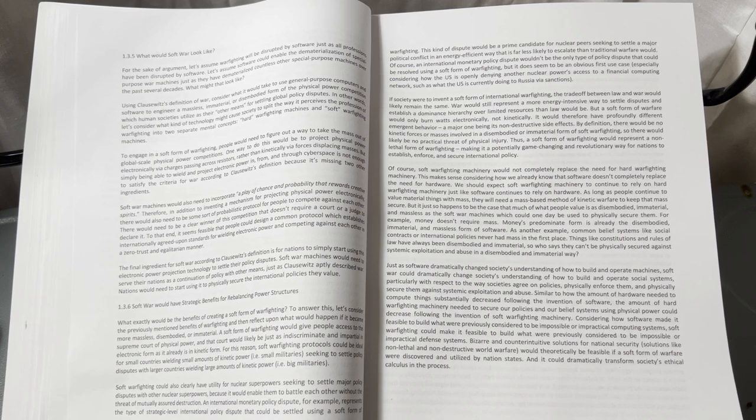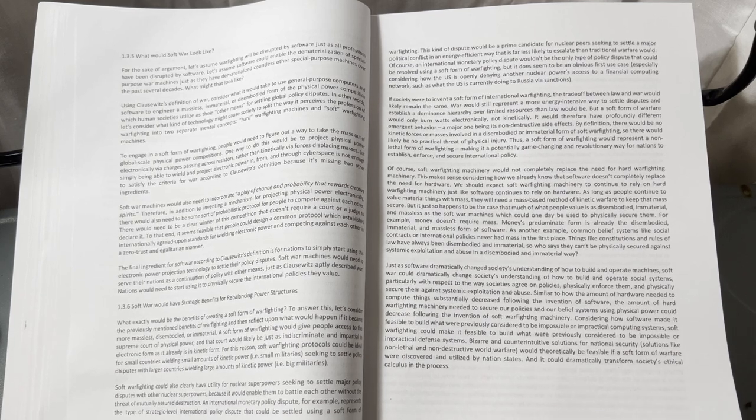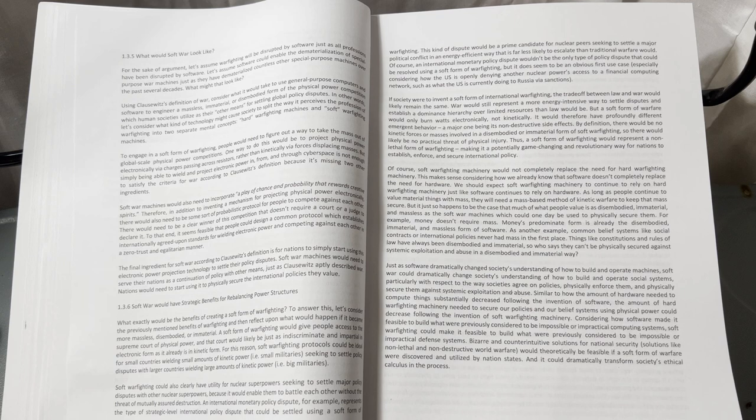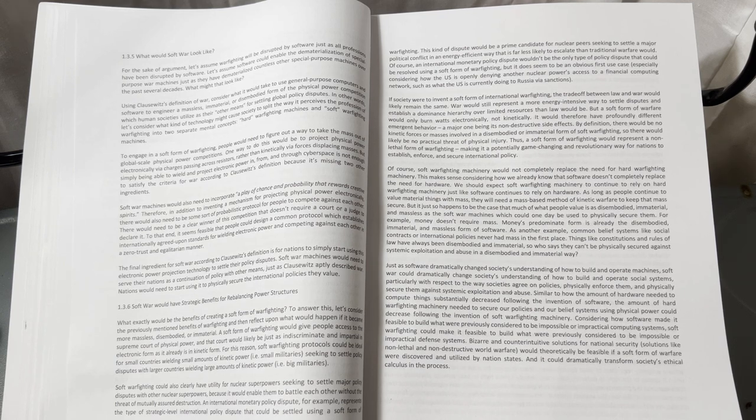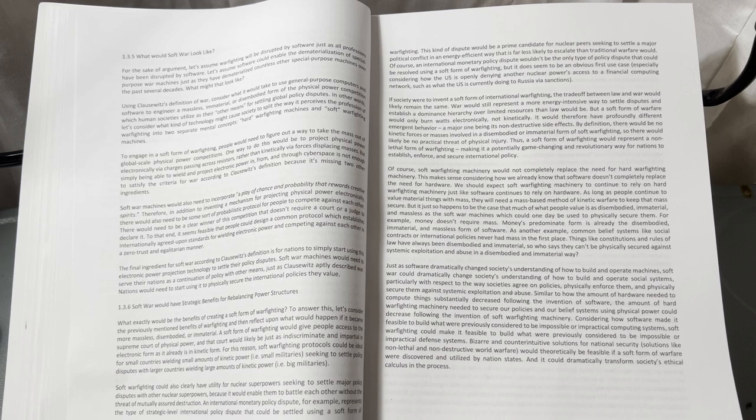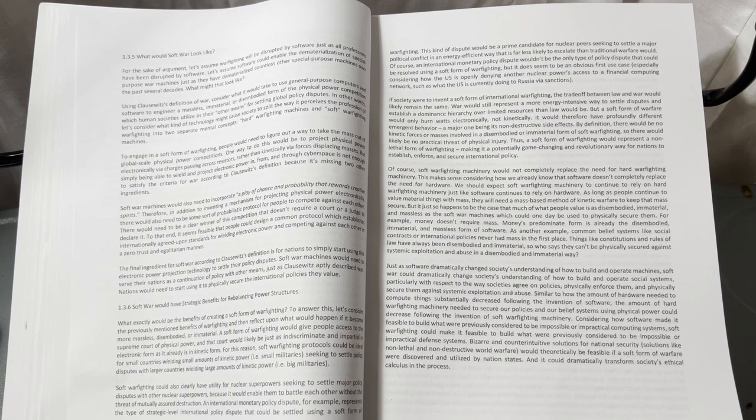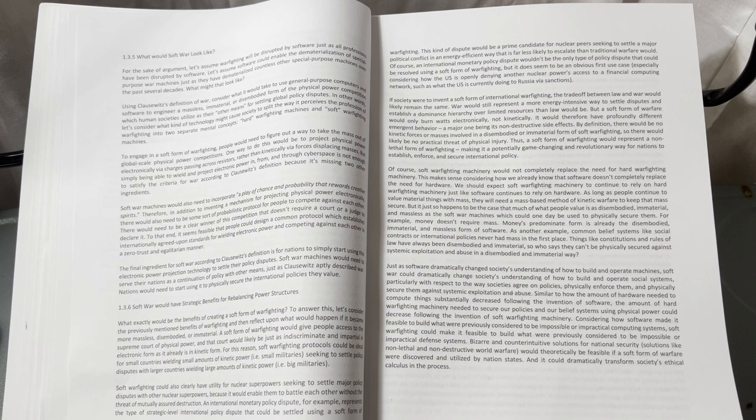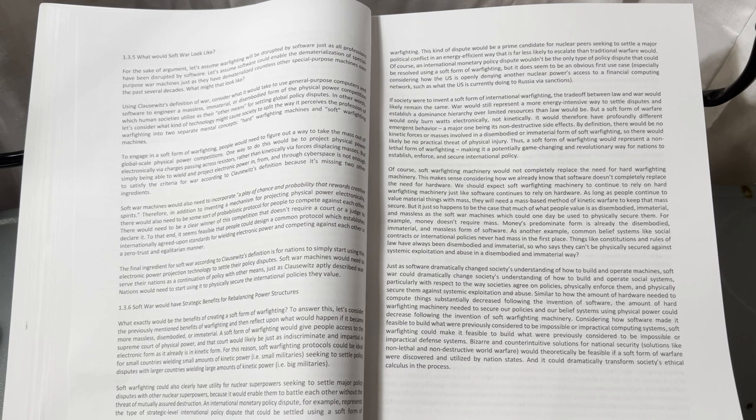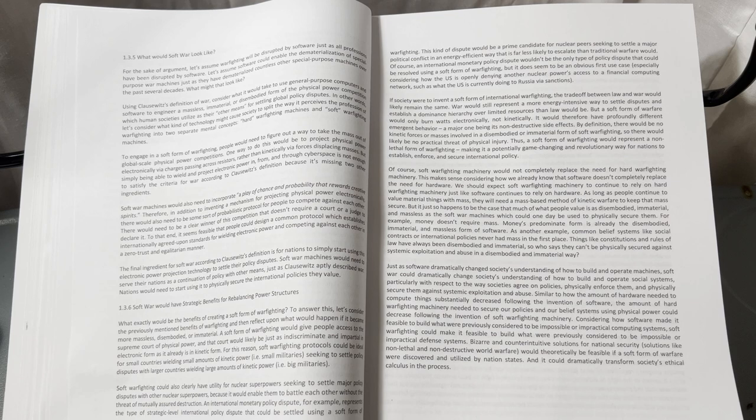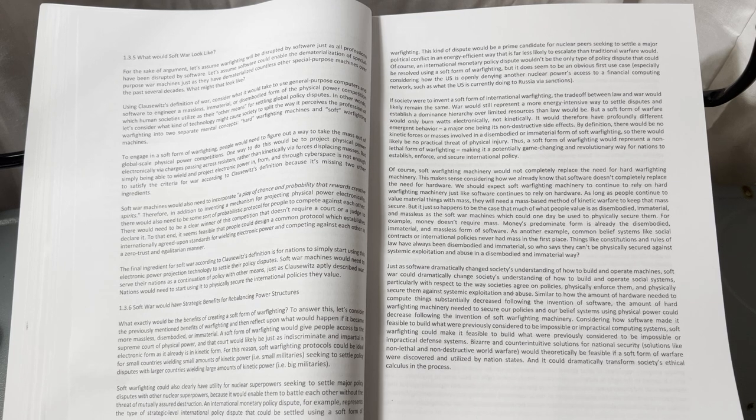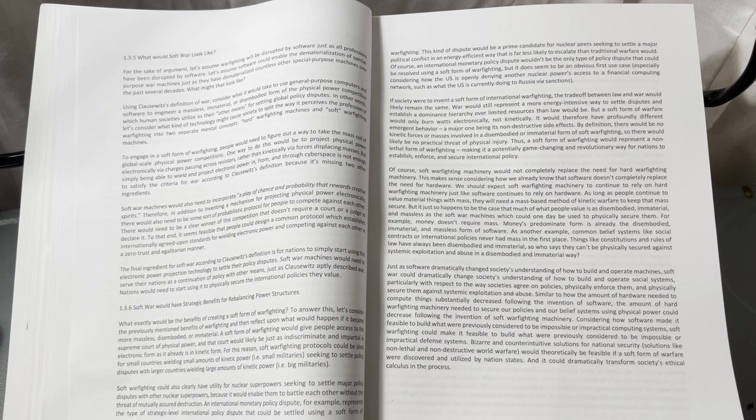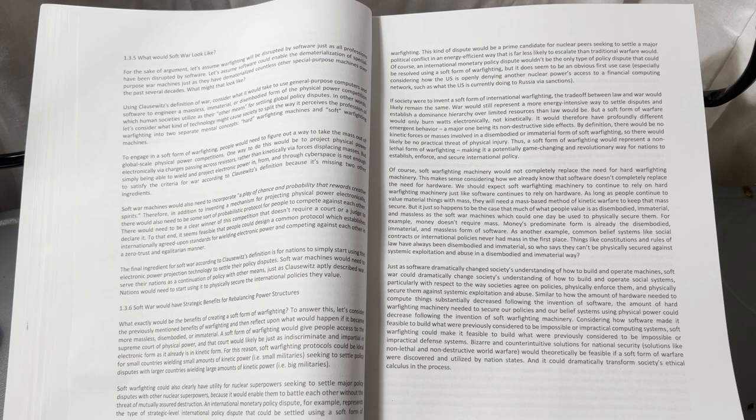Of course, soft warfighting machines would not completely replace the need for hard warfighting machinery. This makes sense considering how we already know that software doesn't completely replace the need for hardware. We should expect soft warfighting machinery to continue to rely on hard warfighting machinery, just like software continues to rely on hardware. As long as people continue to value material things with mass, they will need a mass-based method of kinetic warfare to keep that mass secure.